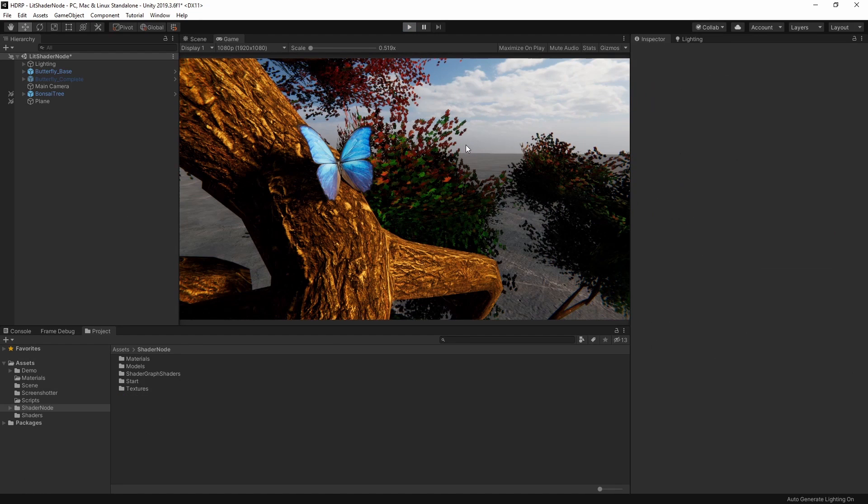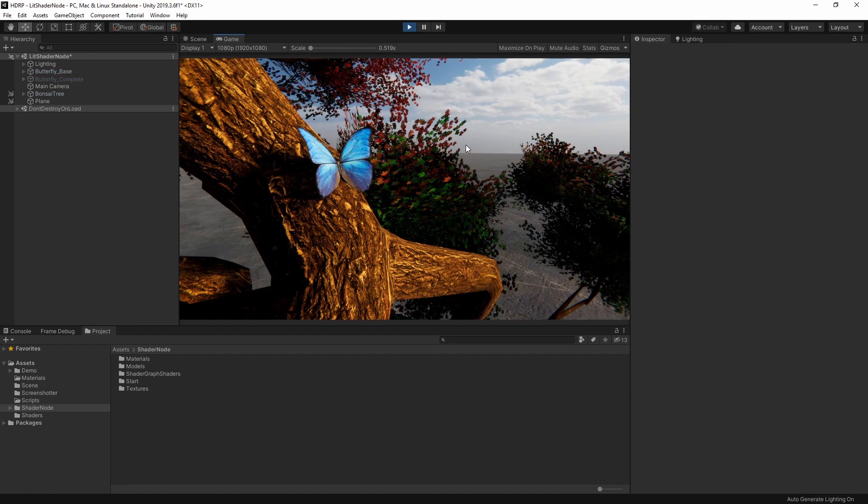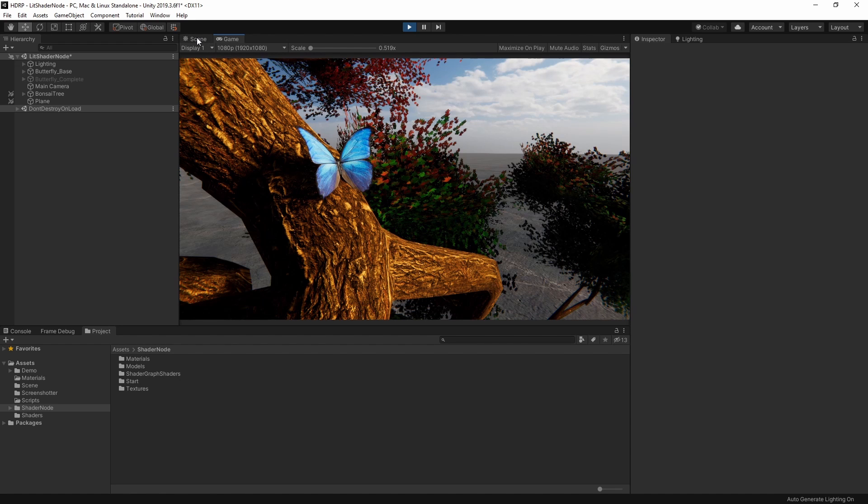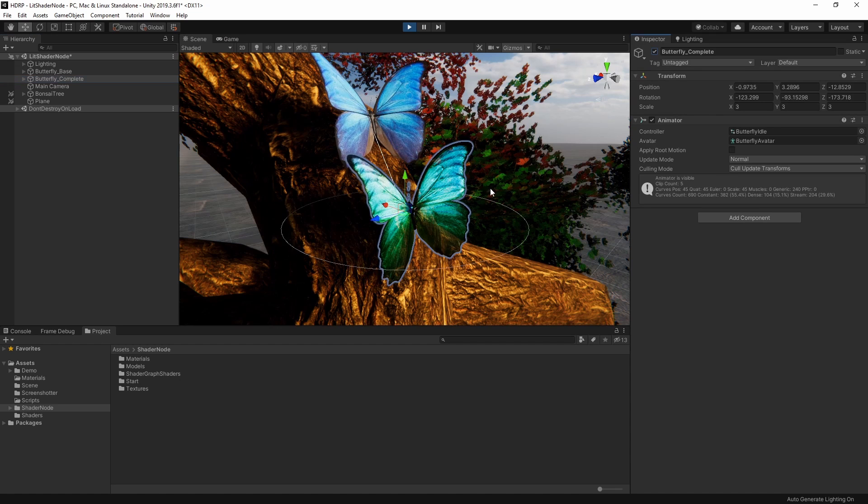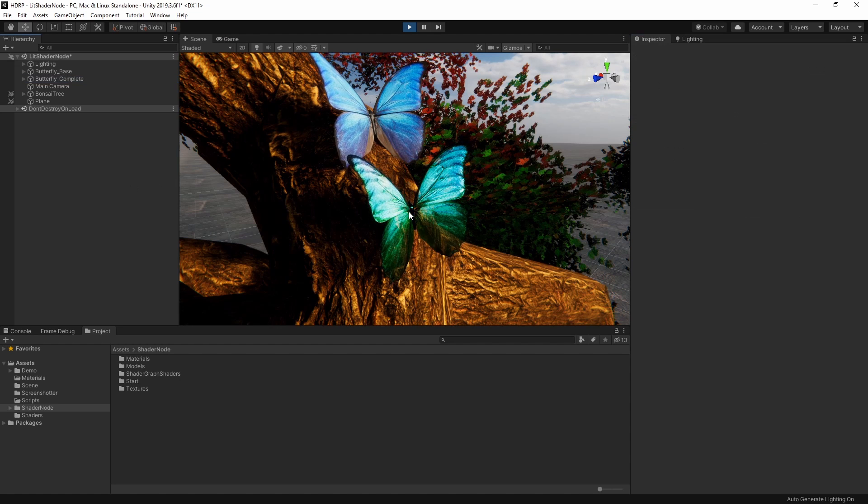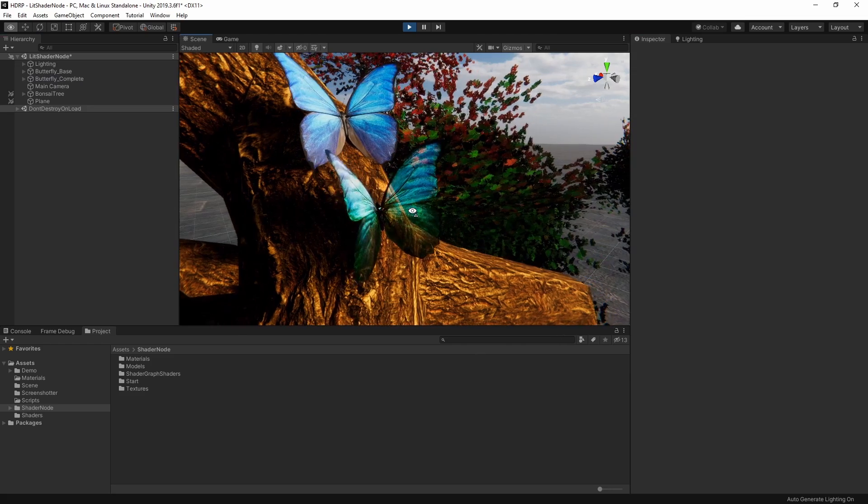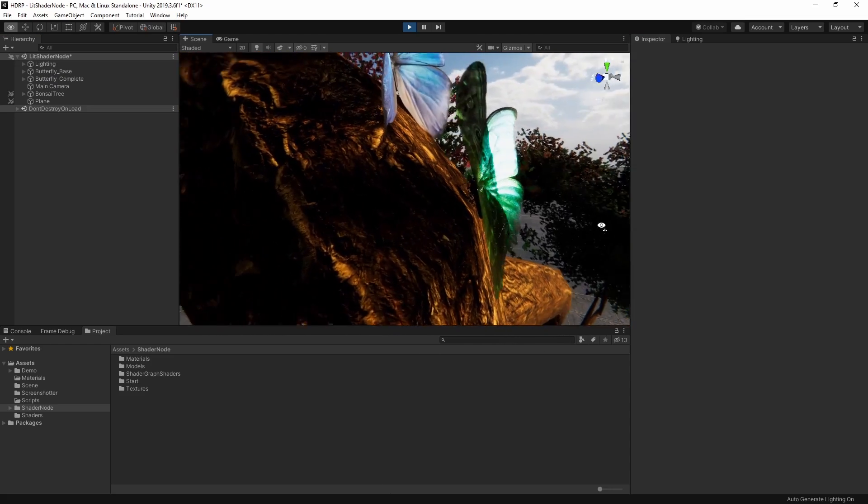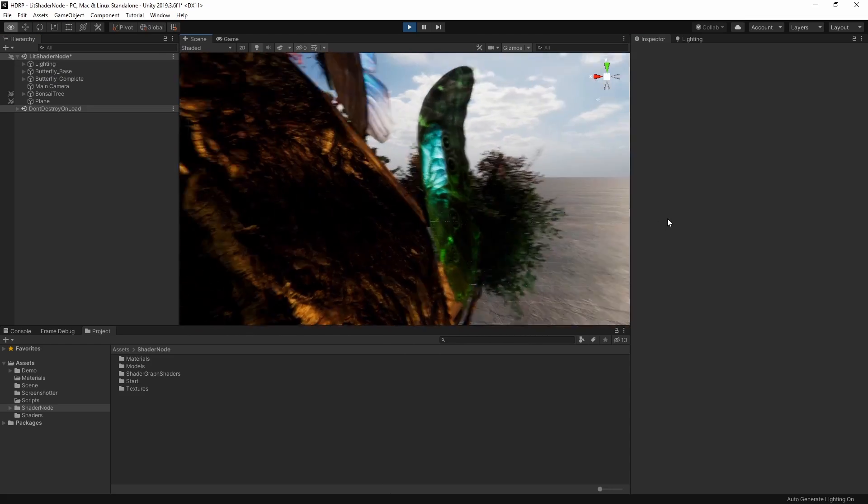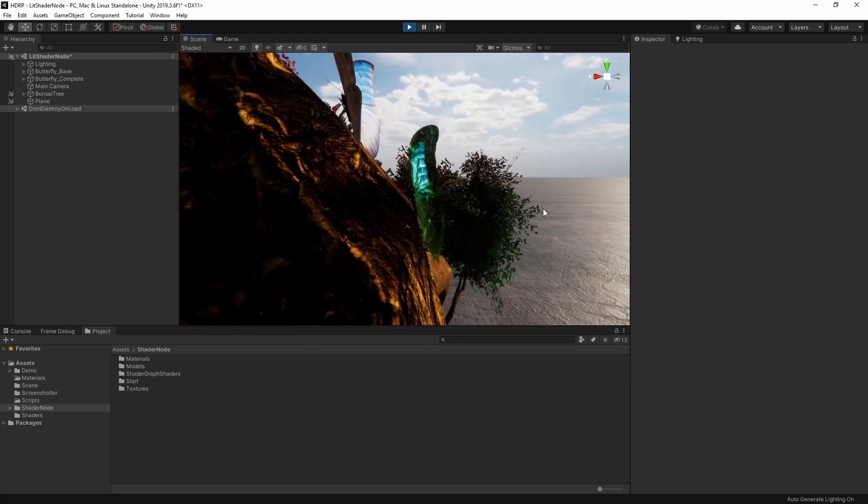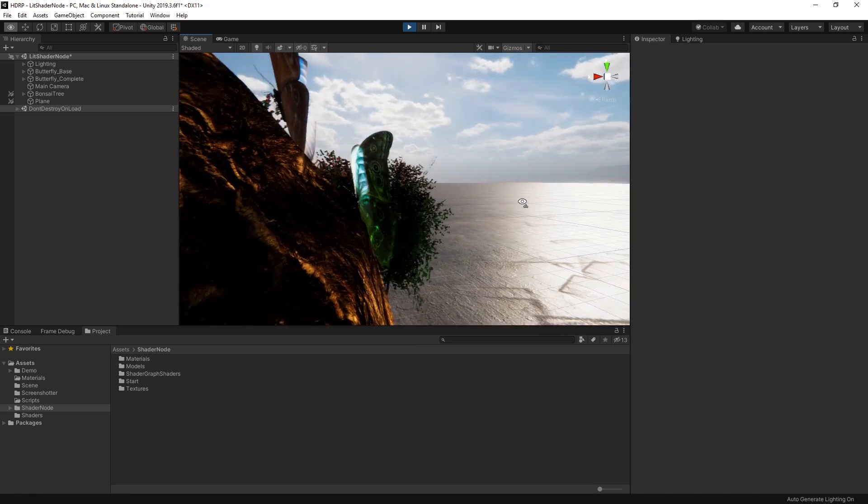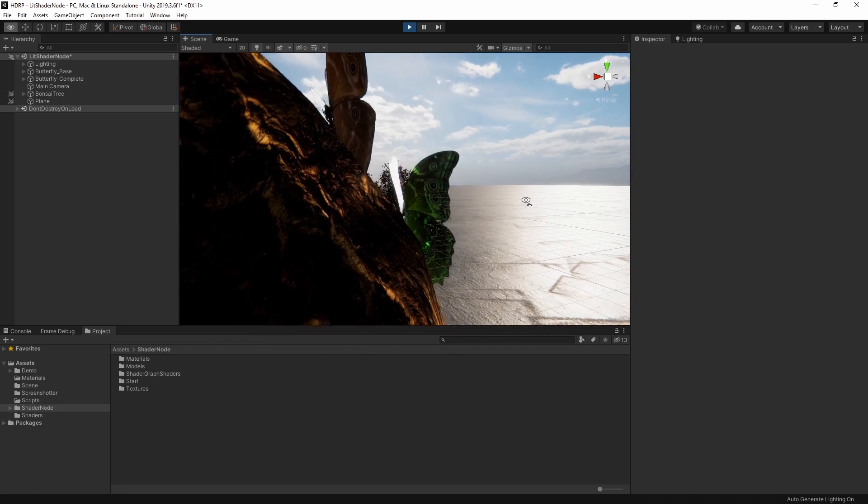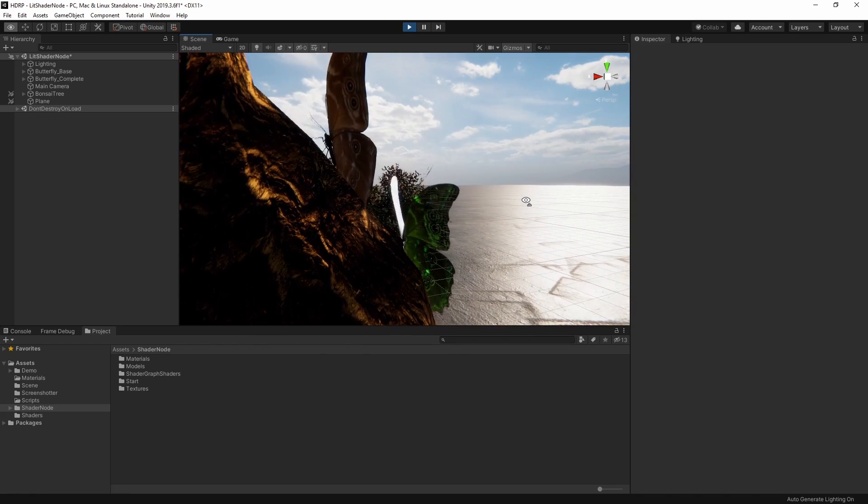I've got a small scene here with a bonsai tree and a butterfly. At first glance, you might think that it's a nice-looking scene and a nice-enough-looking butterfly. However, I've got another butterfly here that looks much better. It has wings that change color as the viewing angle changes, and if we take a look underneath, the wings glow as light passes through them.